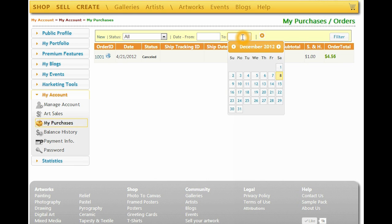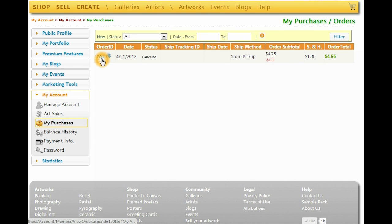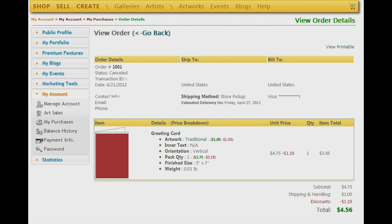To view the order invoice, simply click on the order number in the first column. You can get a printable version of this invoice by clicking the View Printable link.